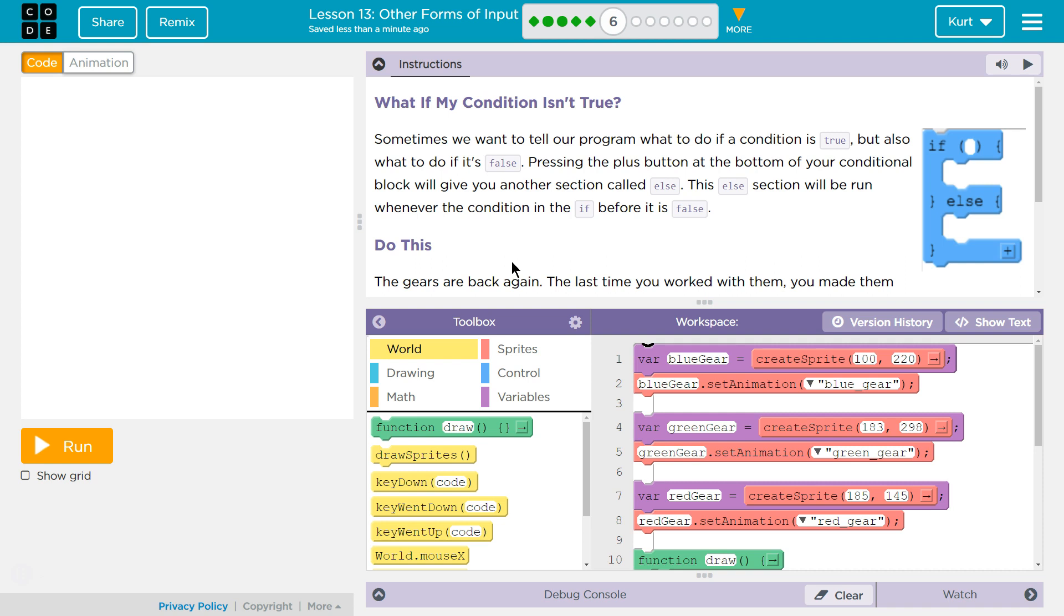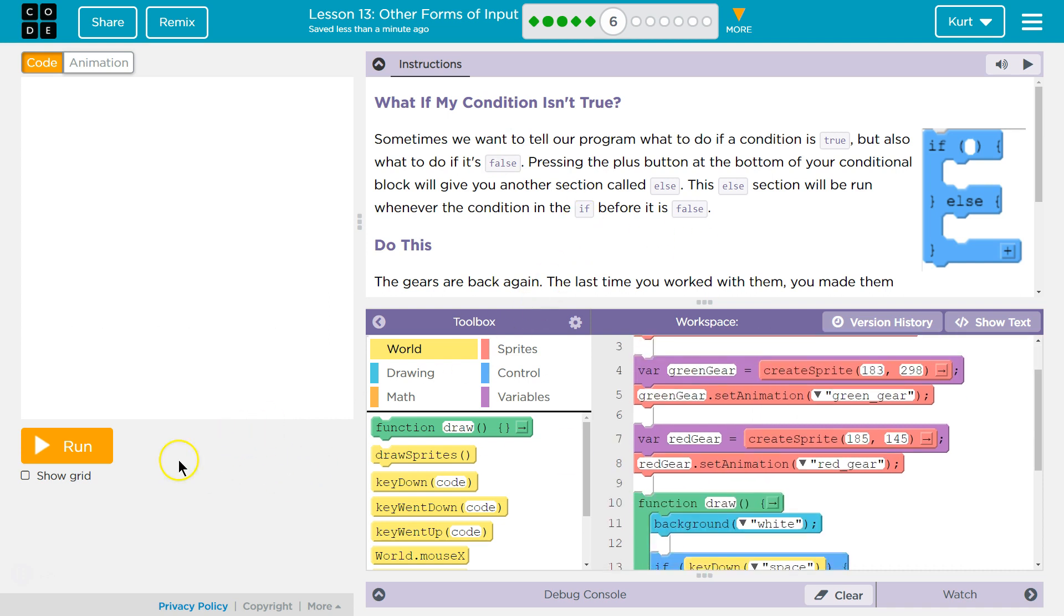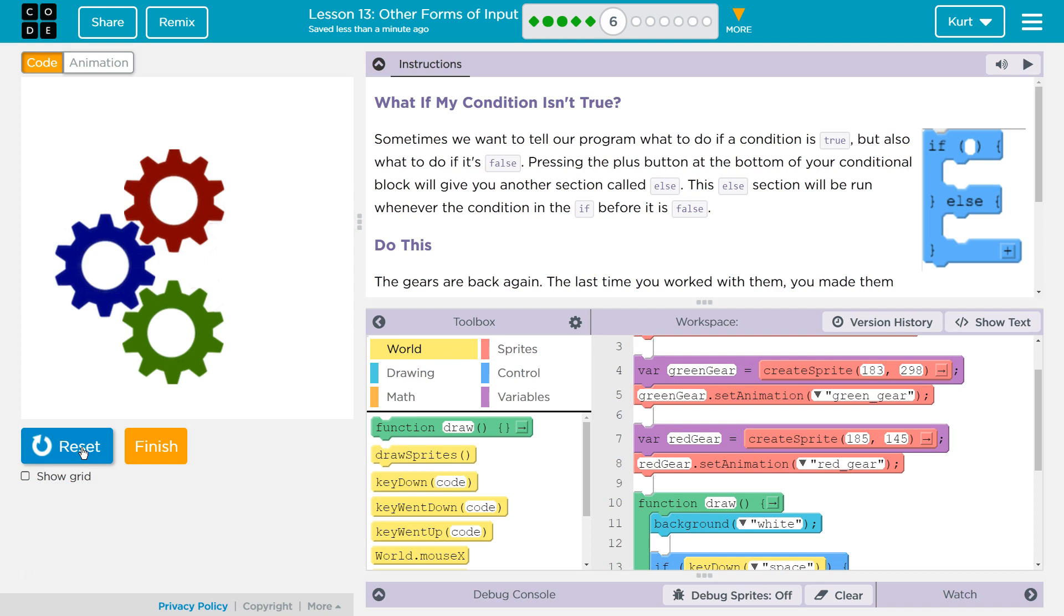What if my condition isn't true? So that's obviously referencing conditionals, right? Those if statements where we check if something's true and run the code inside. Let's see here. Let me actually, right off the bat, let's see if this does anything. We have our gears again. Do they run? Not yet. I bet we're going to make them run.